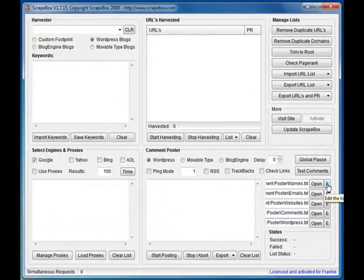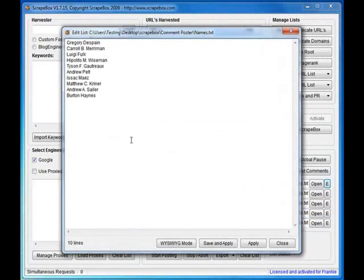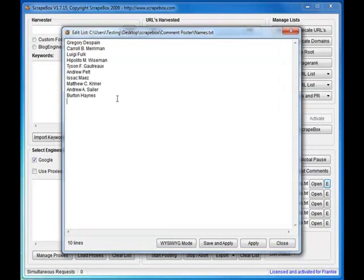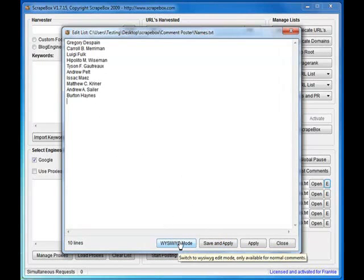You can edit them straight in the application. These are the names that come with it. You can edit those right in here and save and apply them.